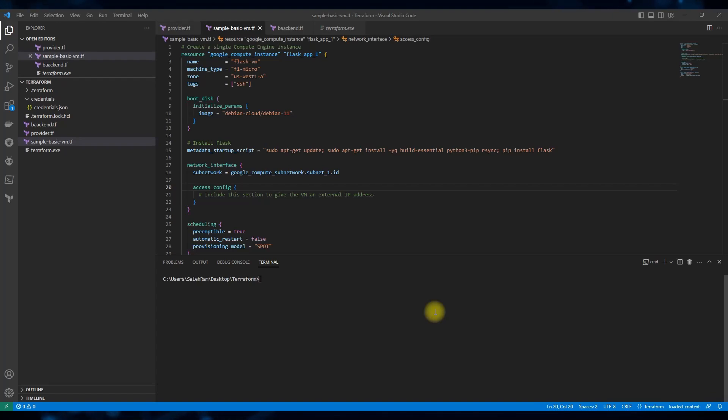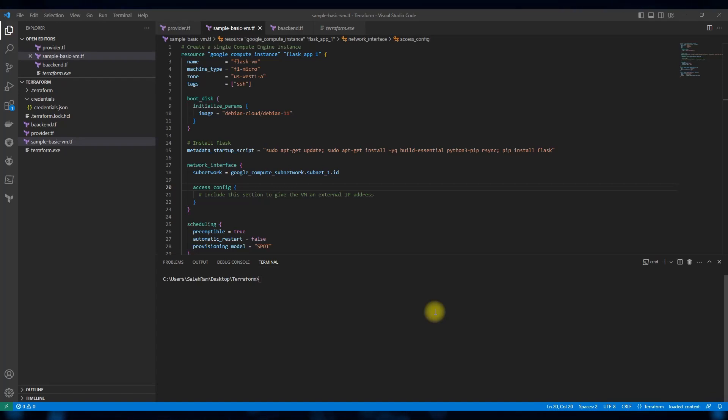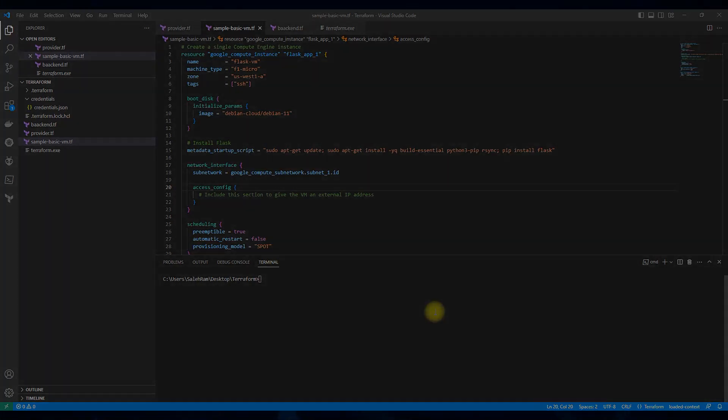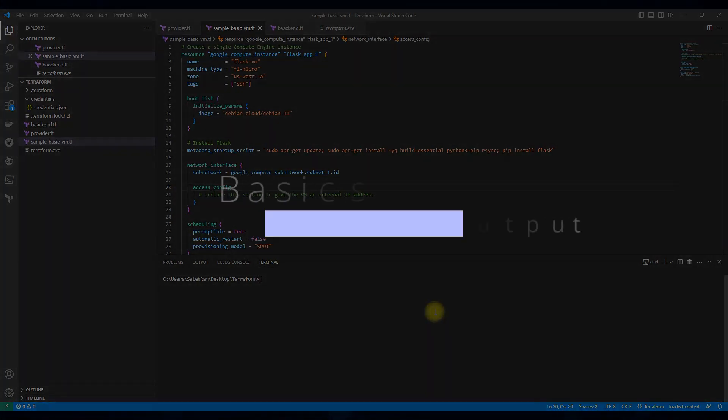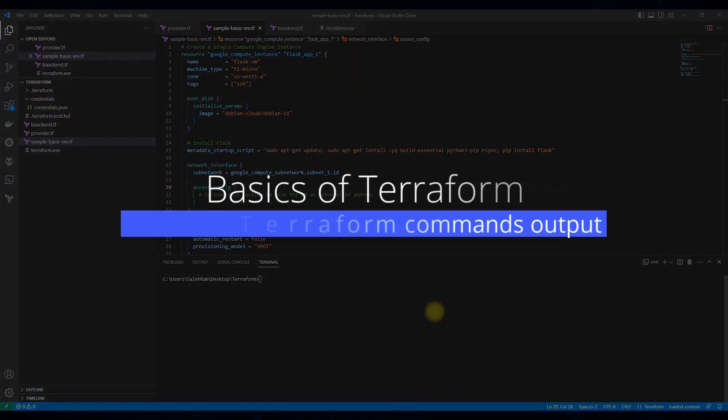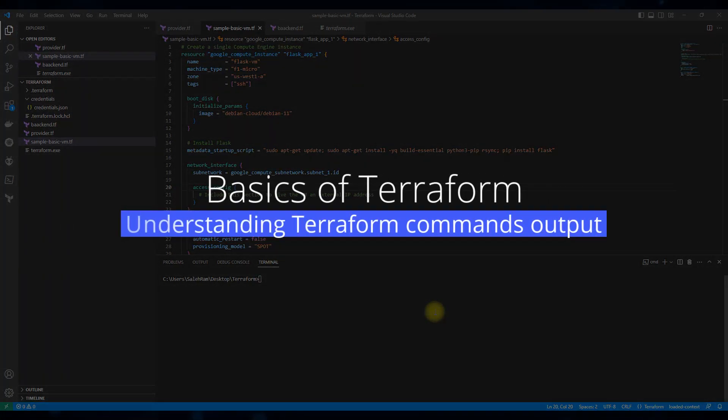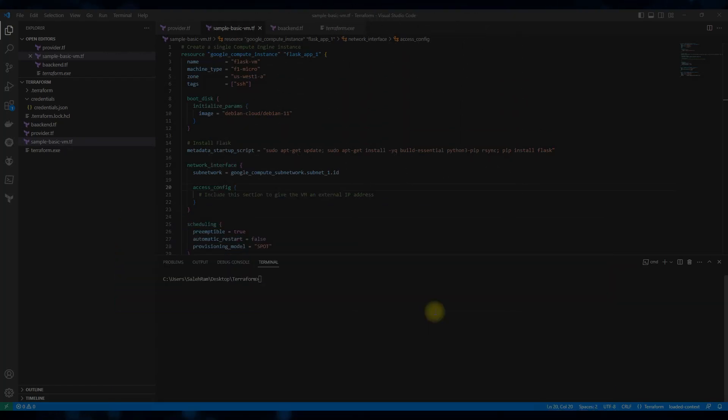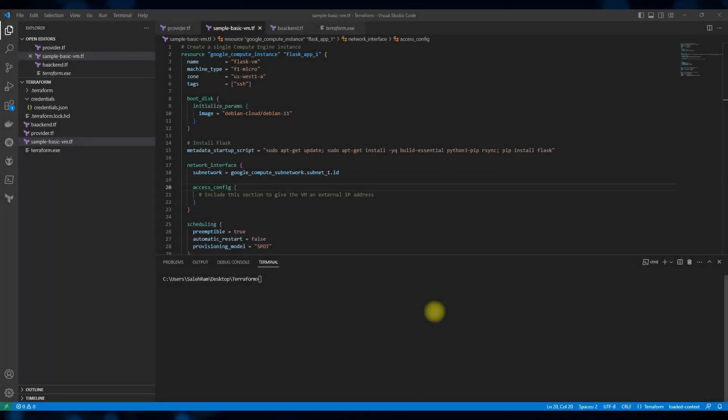At this point, you have probably seen me do a lot of Terraform commands and you've probably seen the output of these commands a lot as well. Let's take a few minutes to talk about the outputs of these commands in a very quick brief and quick highlight.